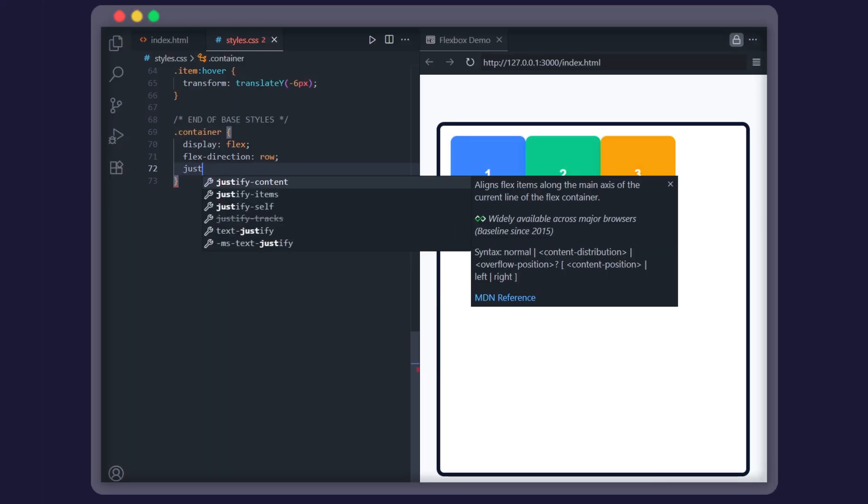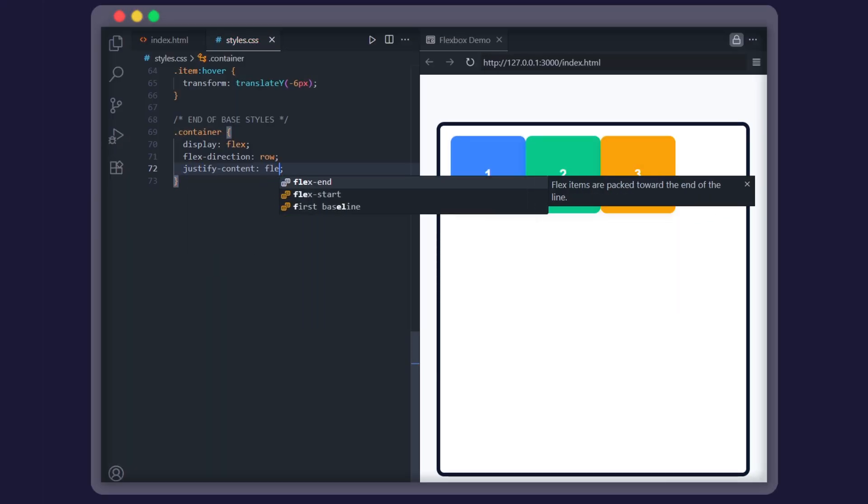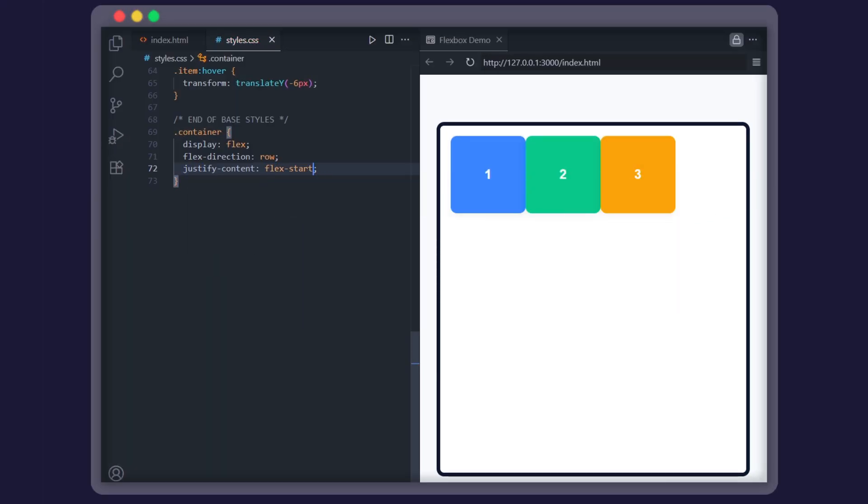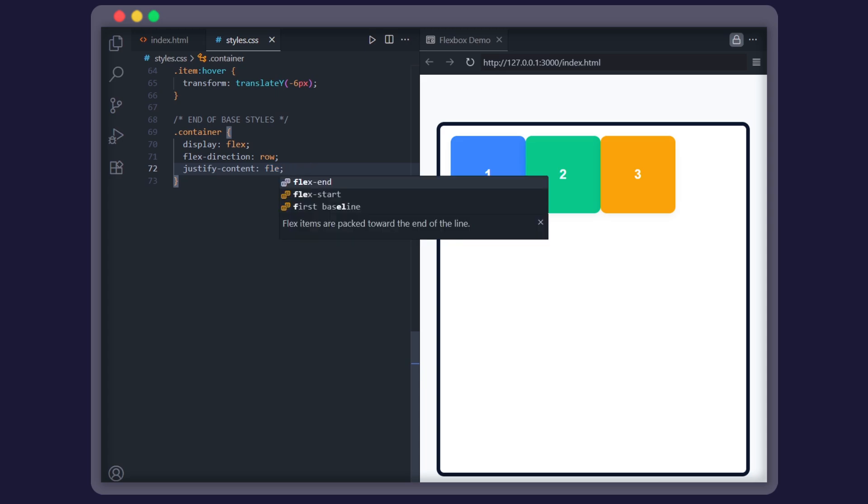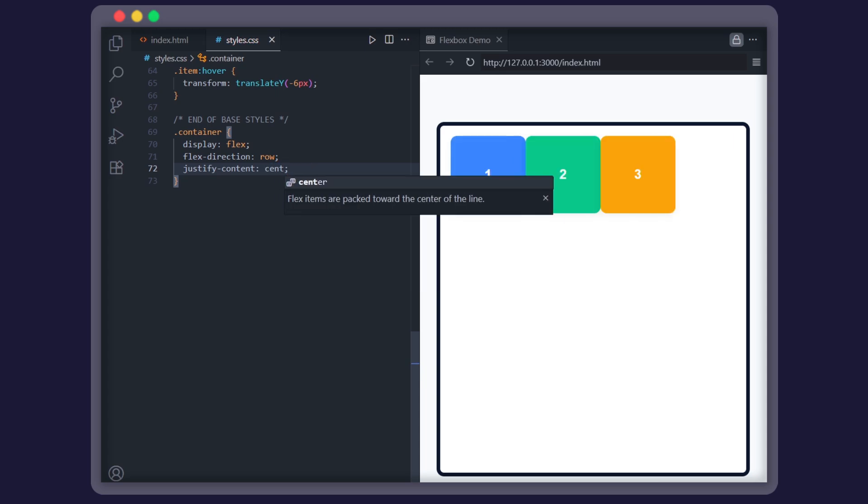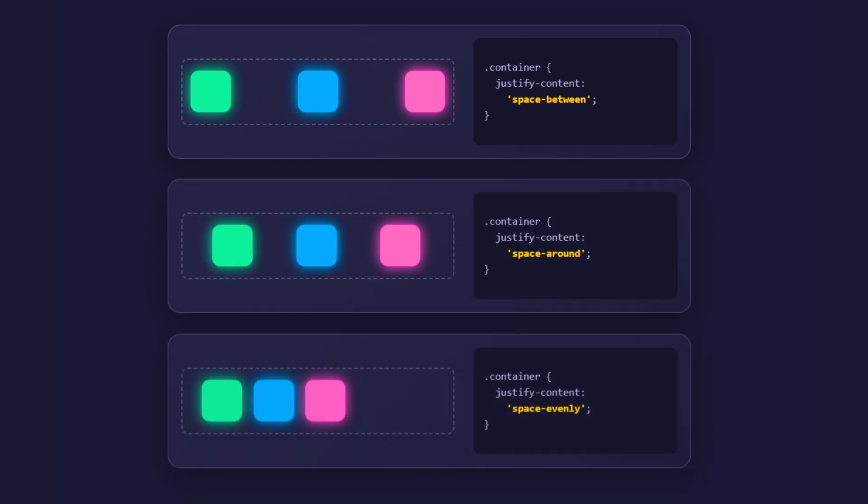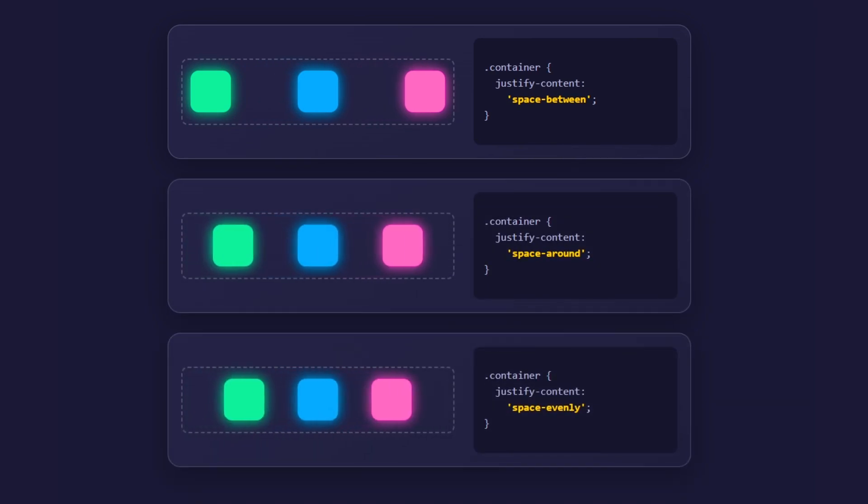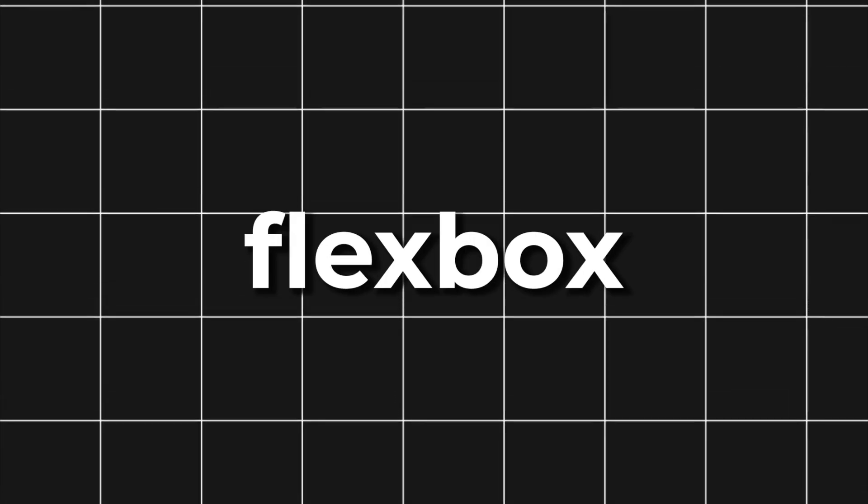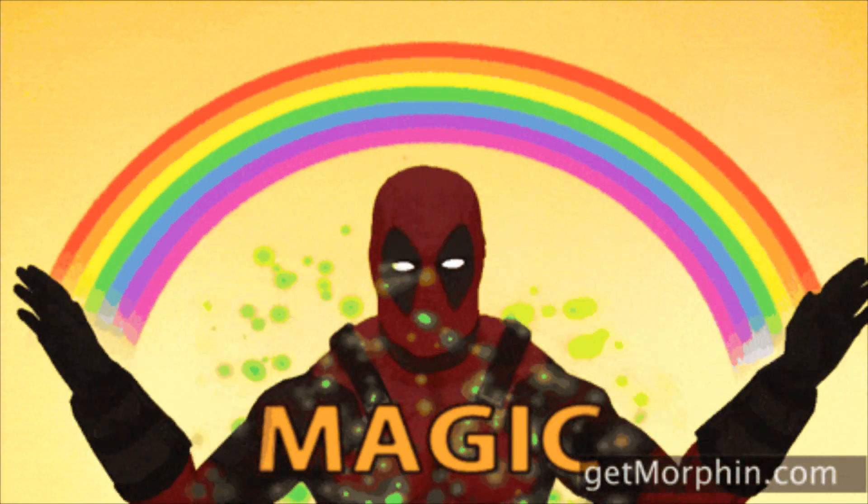Next up, moving things along the main axis with justify-content. Using properties like flex-start to put them at the beginning, flex-end to push them to the end, center to put them in the middle, and space between, space around, and space evenly give you automatic spacing. This is where Flexbox starts to feel like magic.